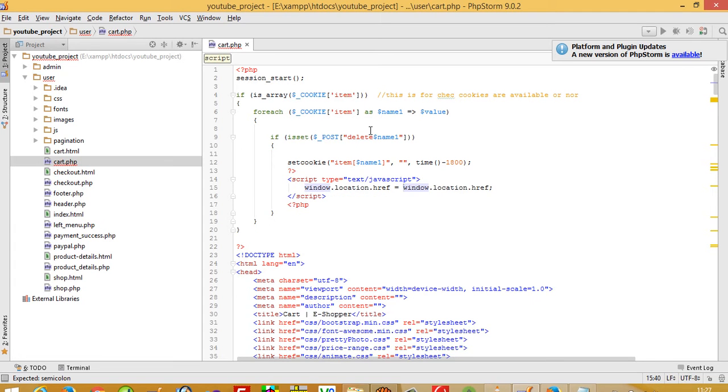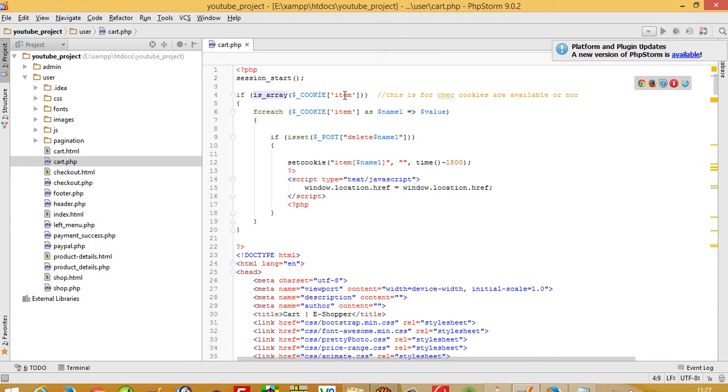Now it's perfect. This checks if cookies are available or not, and this is for looping. This will loop based on our cart items - like if we have three items in the cart, then this will loop three times.